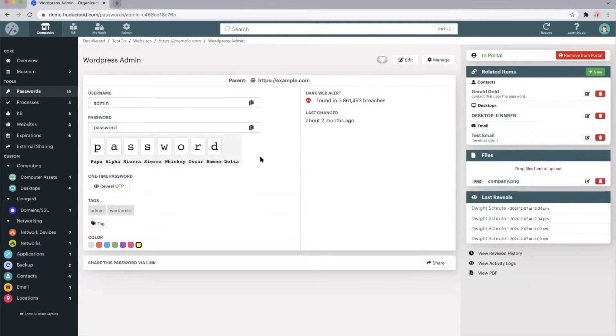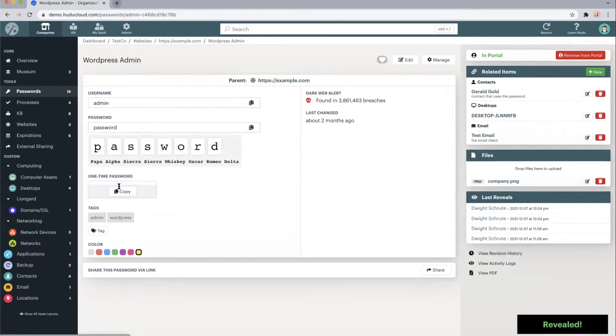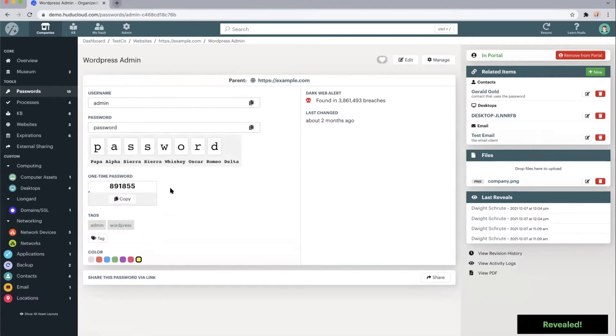We do also have the one time password generator, which will work very similarly to Microsoft or Google Authenticator. Essentially, when you're setting up a one time password, you can type in the secret key or scan the QR code directly into Hoodoo, and we will generate the same numbers as those authenticators would.